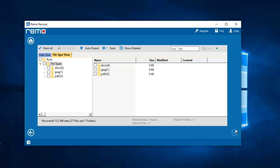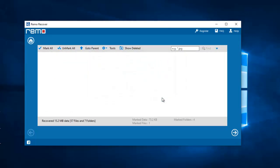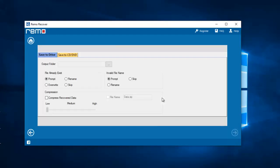Alright, with the recovery process now completed, I'll select the file extension and click on Next. Now, I'll select a folder on my PC where I'd like to save all the recovered photos.